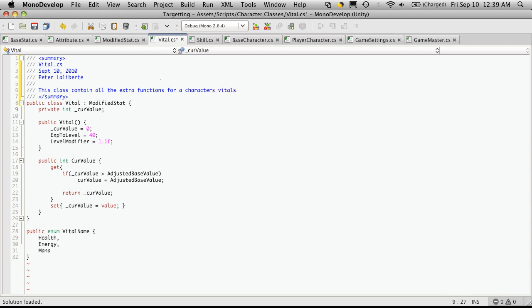Okay, so current value. This is just a private integer. This is the current value of this file.